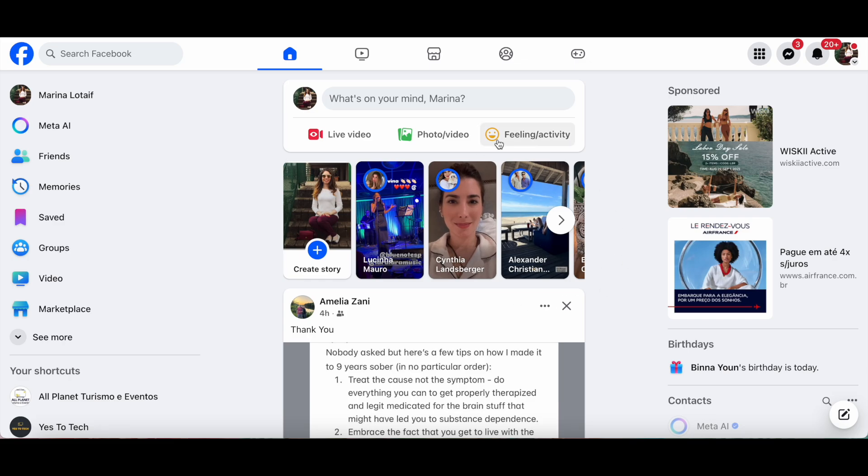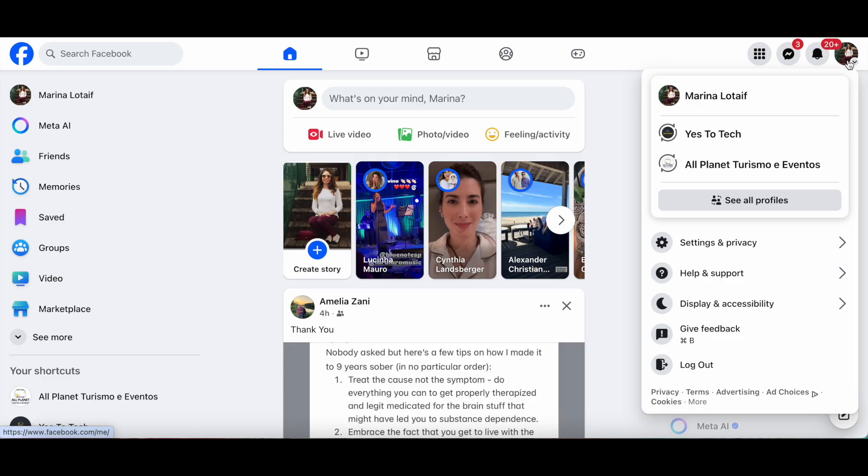To transfer Facebook page ownership, first head over to Facebook and then switch from your personal profile to your page profile by clicking on your account on the top right-hand side, and then clicking on the page you want to switch ownership of.